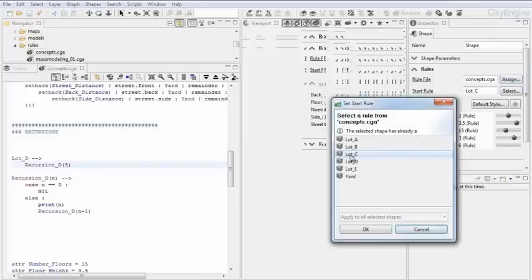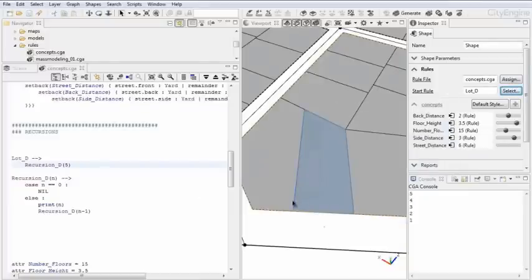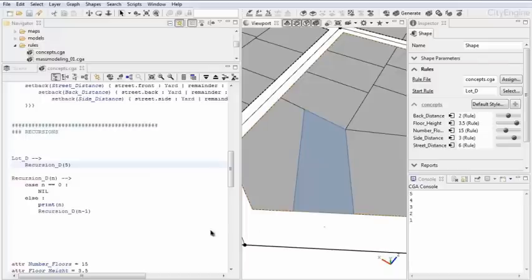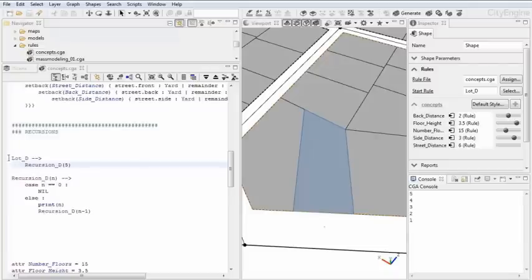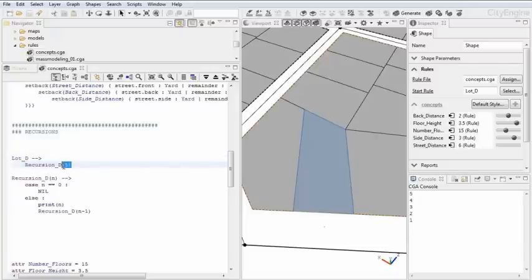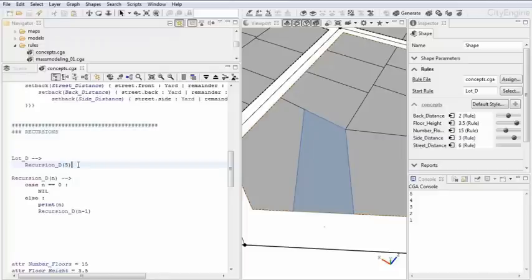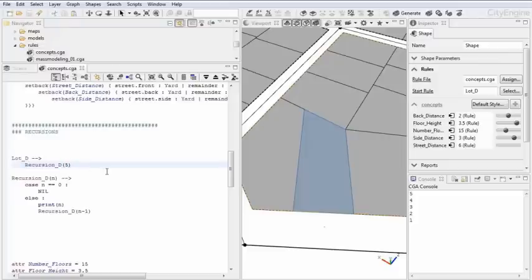Let me select the start rule here, lot D. And here you see that no geometry is produced, but there's something going on in the console. Let's check out what happens here. Lot D, as a start rule, calls a recursion with a rule parameter. The number, or the value of five, the integer of five, is passed on to the next rule, which is recursion_D. And the name for this parameter is here set as N. Whenever inside this rule body N is referenced as a name, the incoming value from where the rule was called is taken.